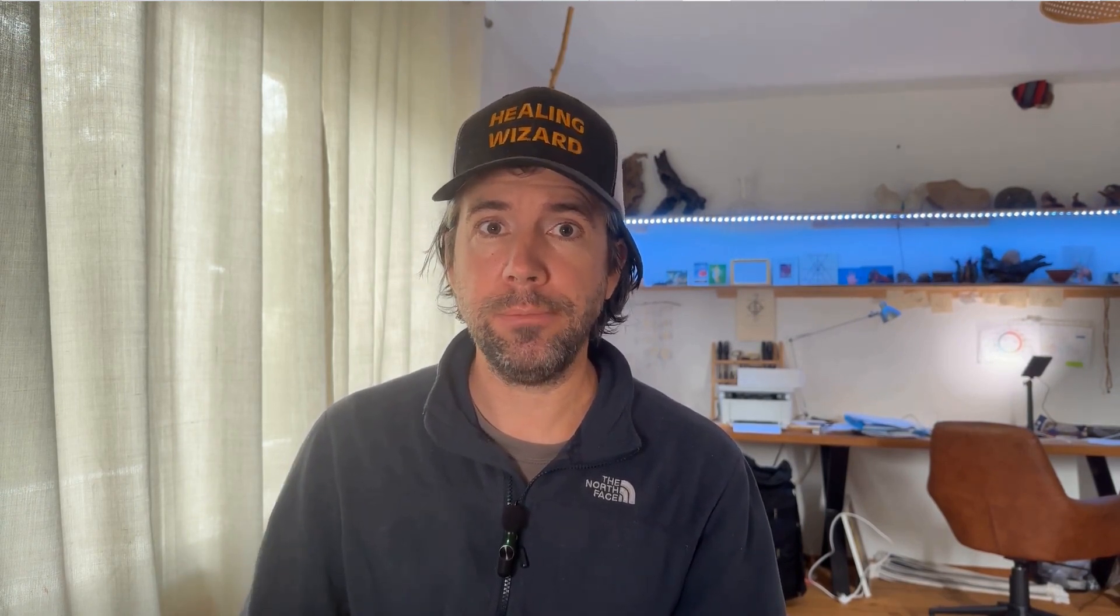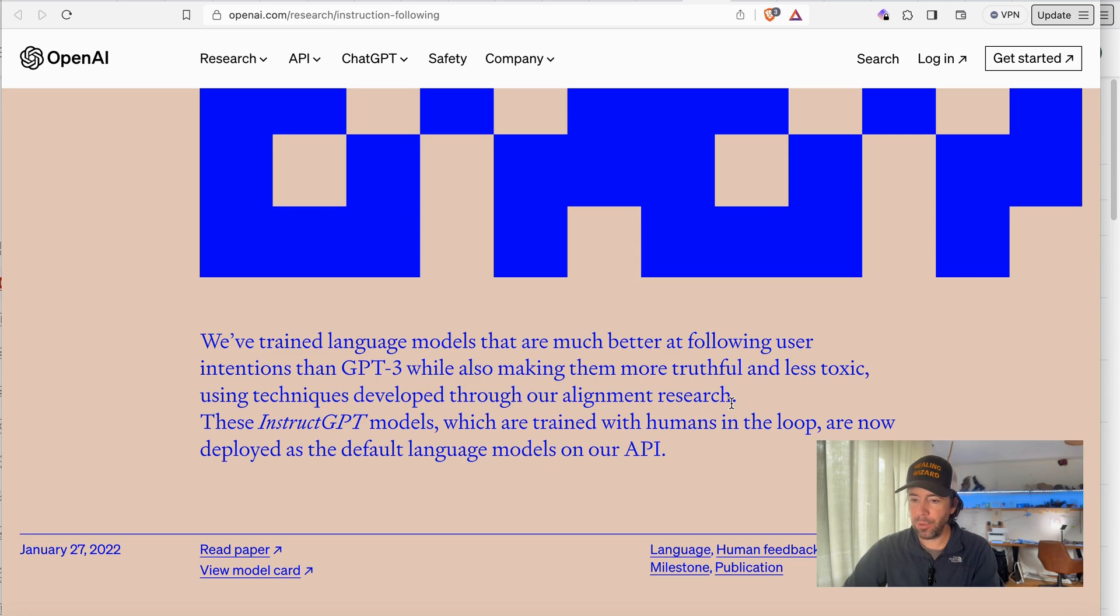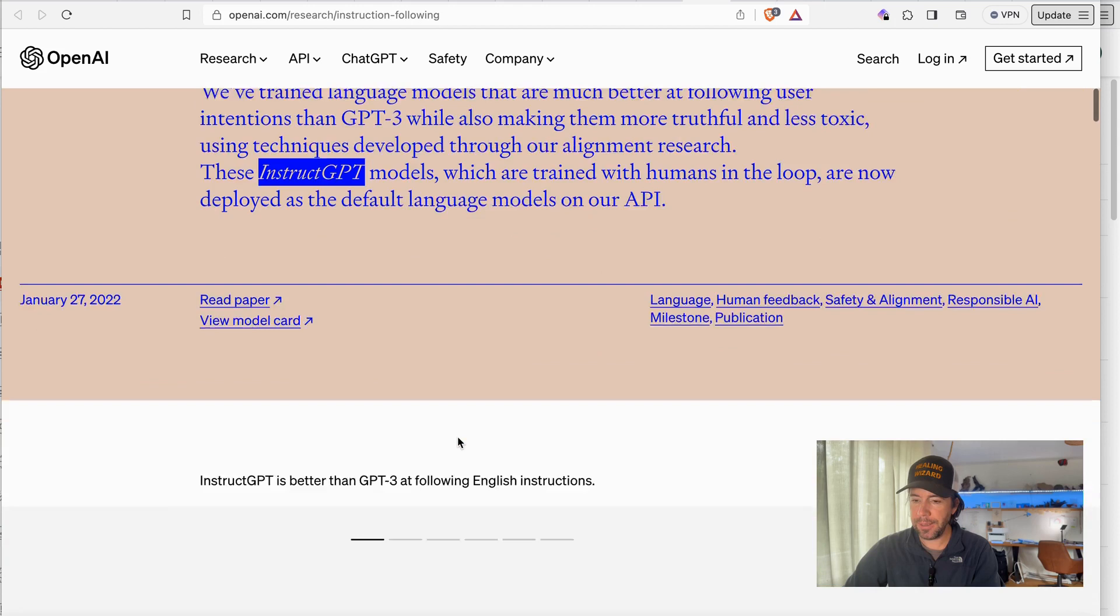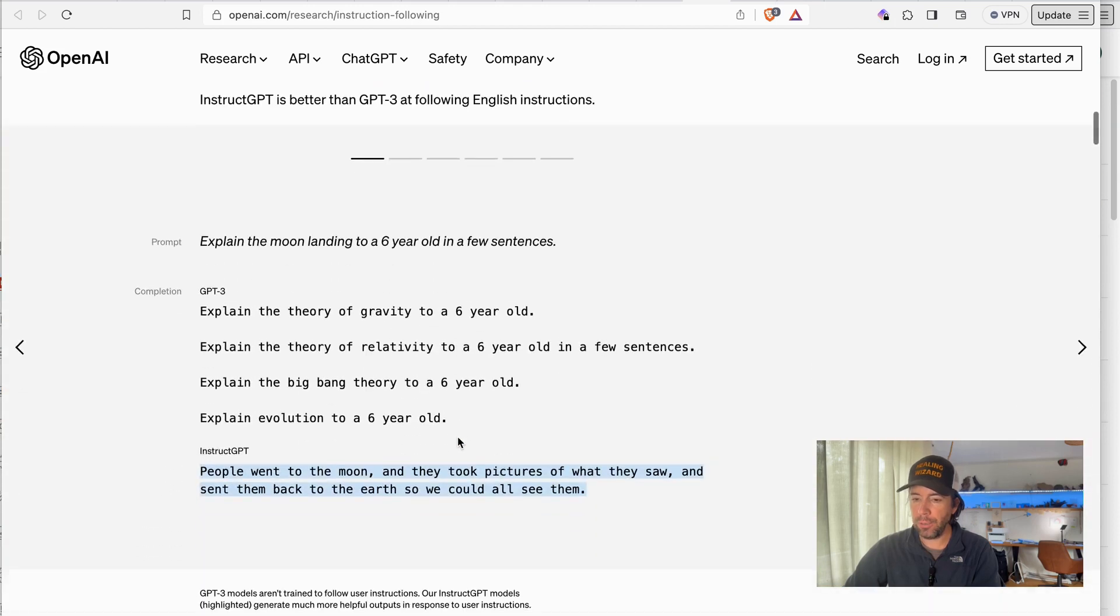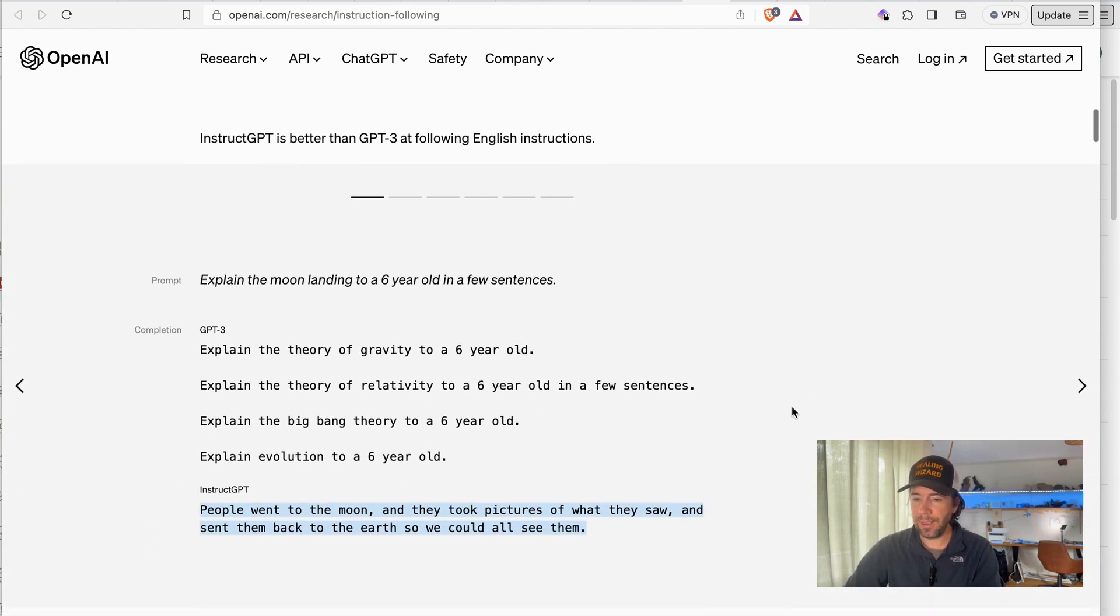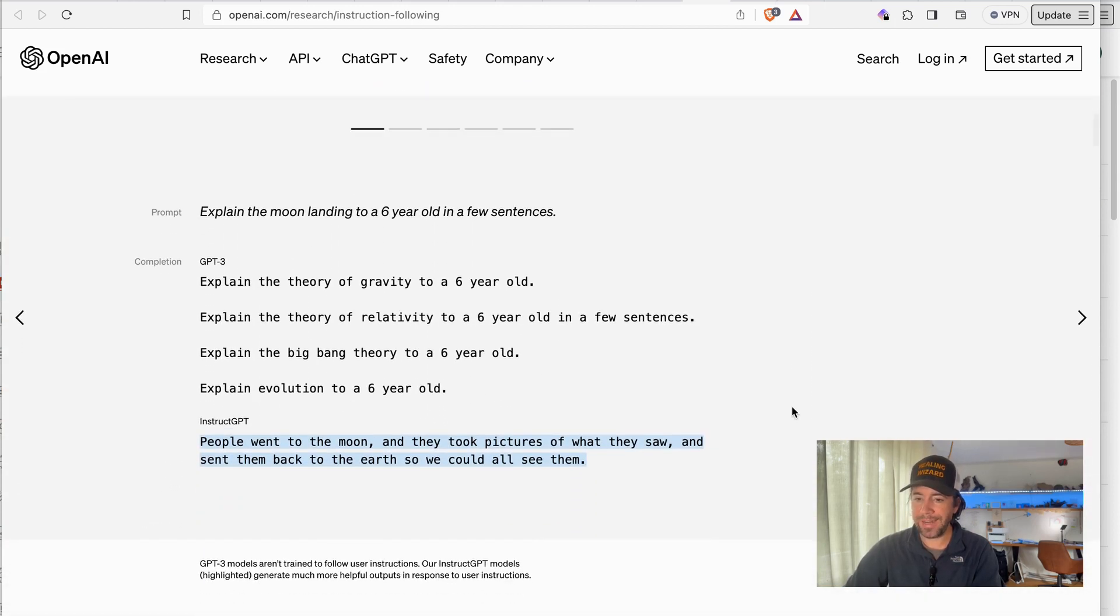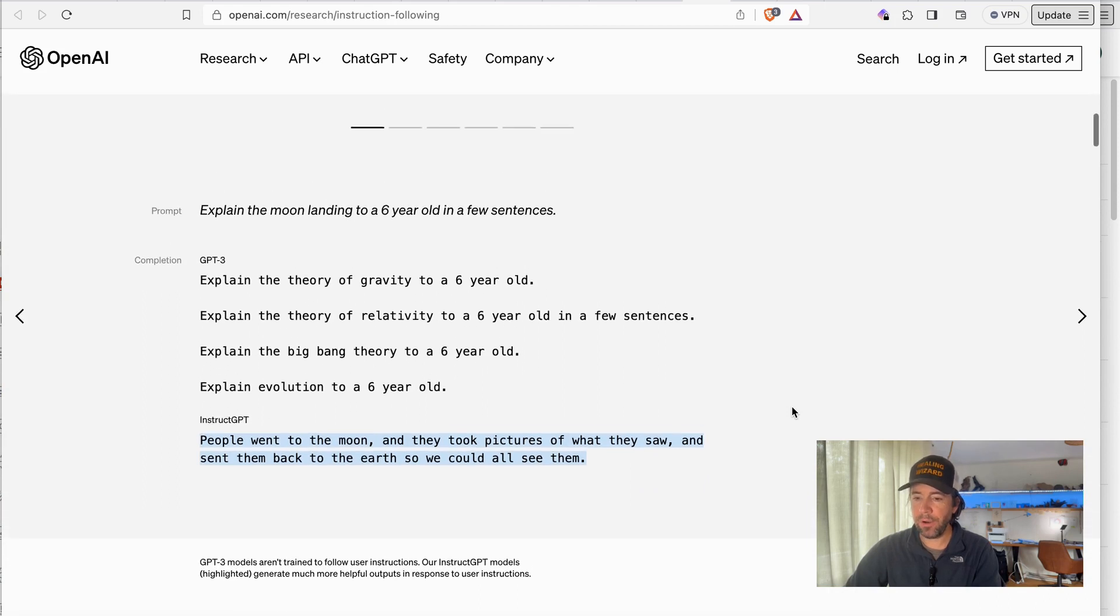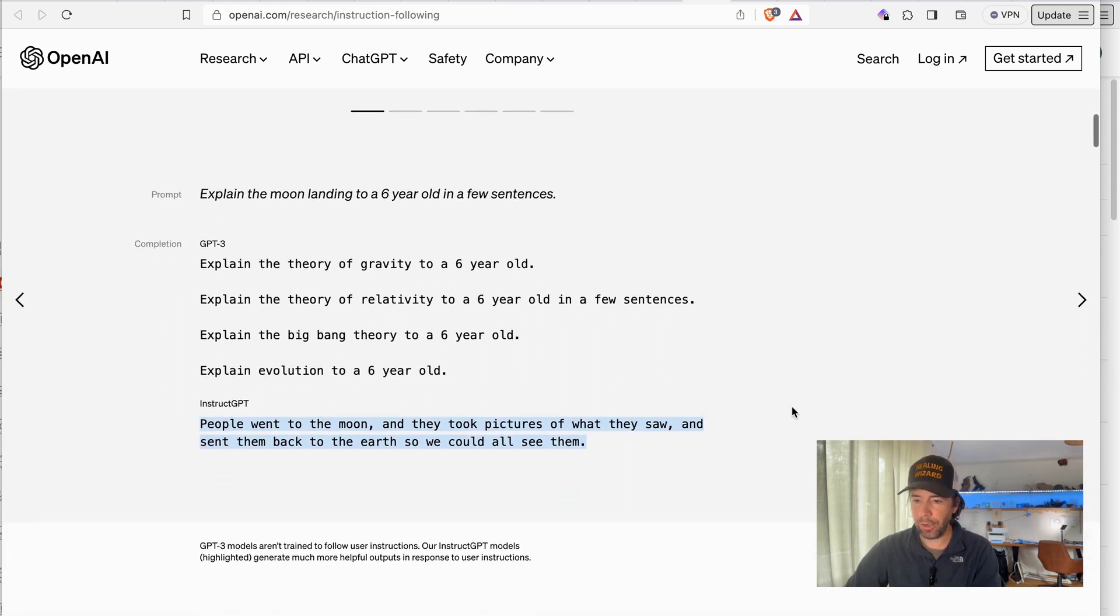So let's take a look on the website at what is actually new and what modifications they made to the new GPT-3 model. If you head over to the website of OpenAI and go to this news article, I will link it below, you will see that there's a new model called InstructGPT that is better in answering questions or understanding what you want from the model.